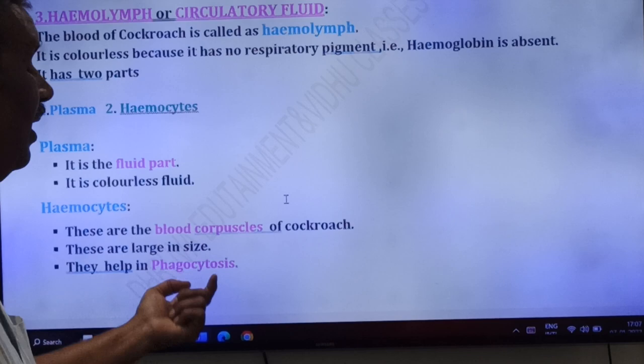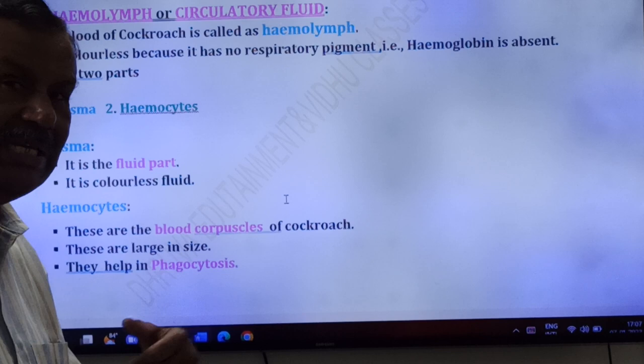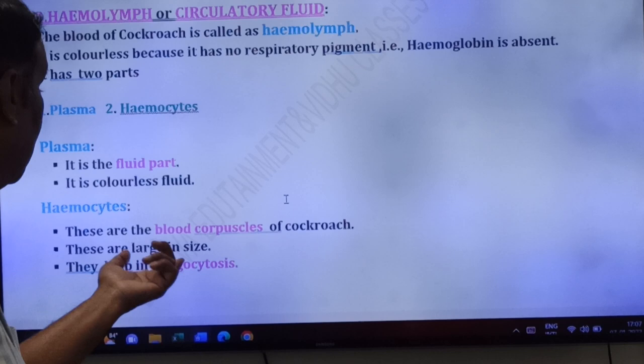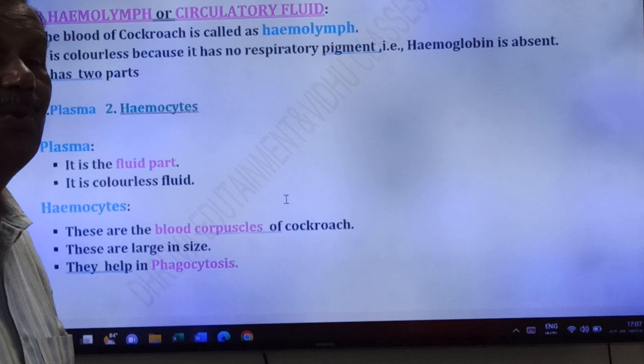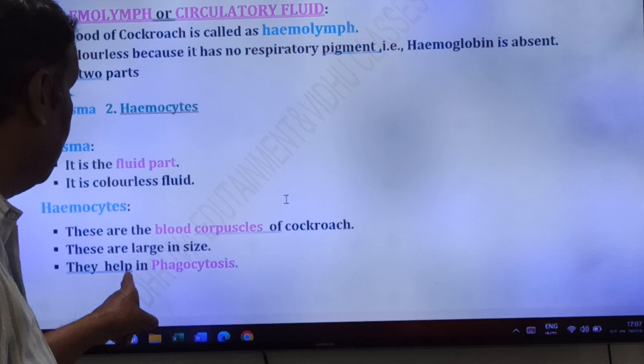Hemocytes are large in size and they help in phagocytosis. Phagocytes are cells that ingest other cells — harmful bacteria and foreign substances. So hemocytes act as phagocytes, and the process is called phagocytosis.